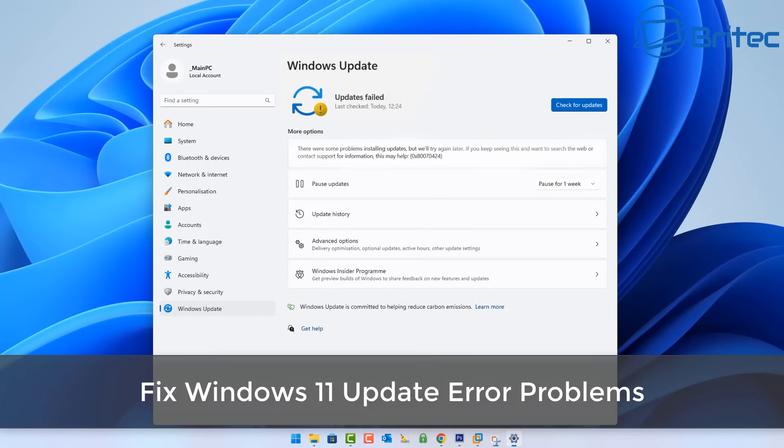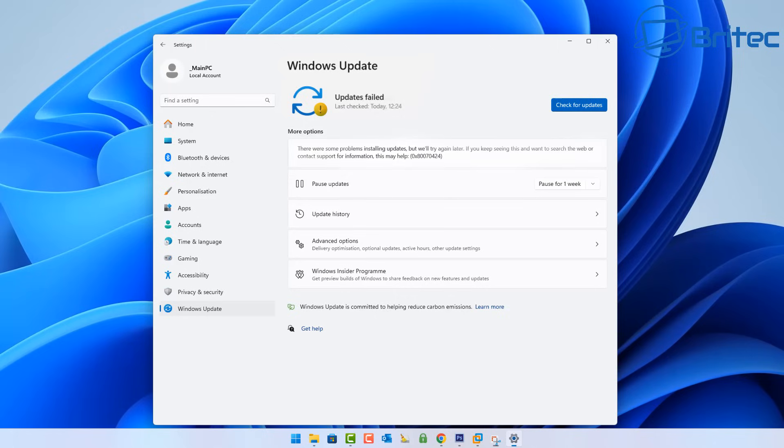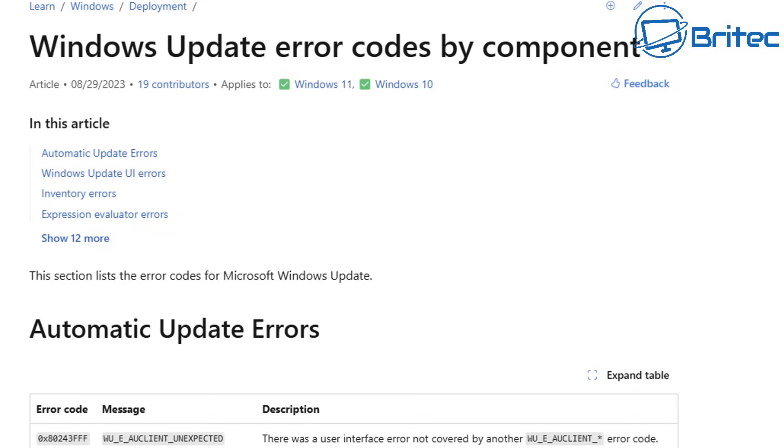What's up guys, got another video here for you on how to fix Windows 11 update error problems. If you're trying to update Windows 11 and you're receiving updates failed or you're getting some form of error code on the screen, sometimes they are listed underneath the update failed and it will be a number that starts off with 0x.